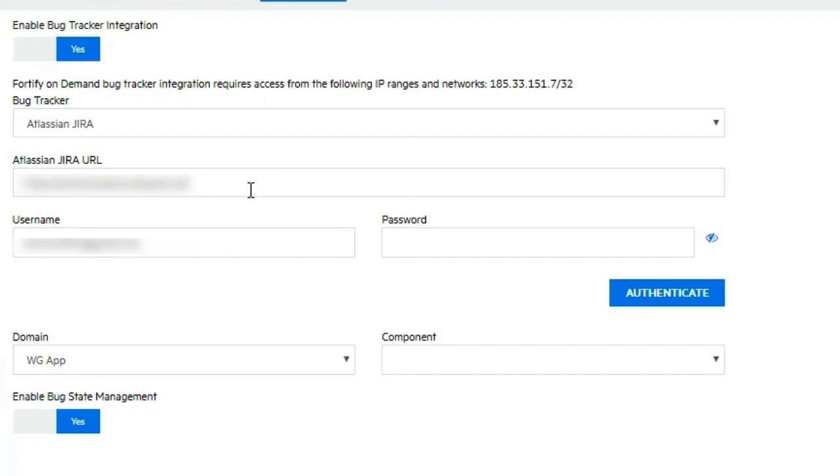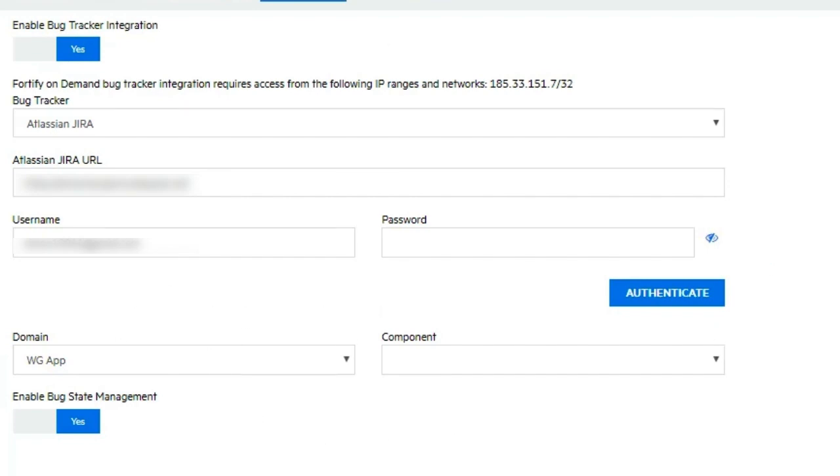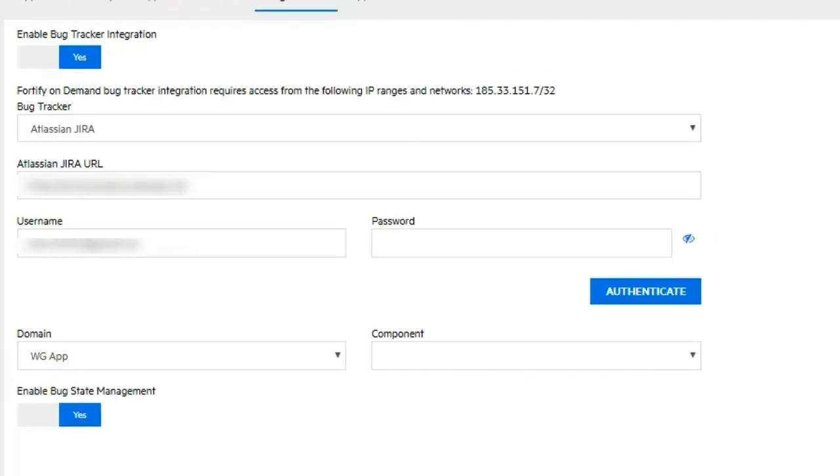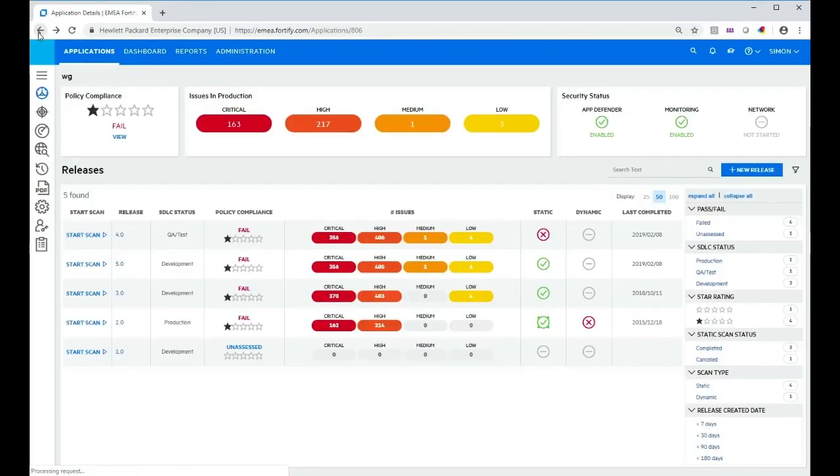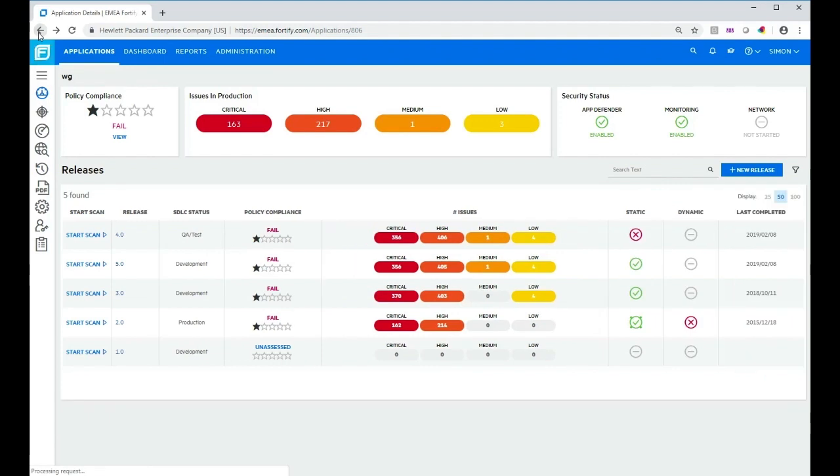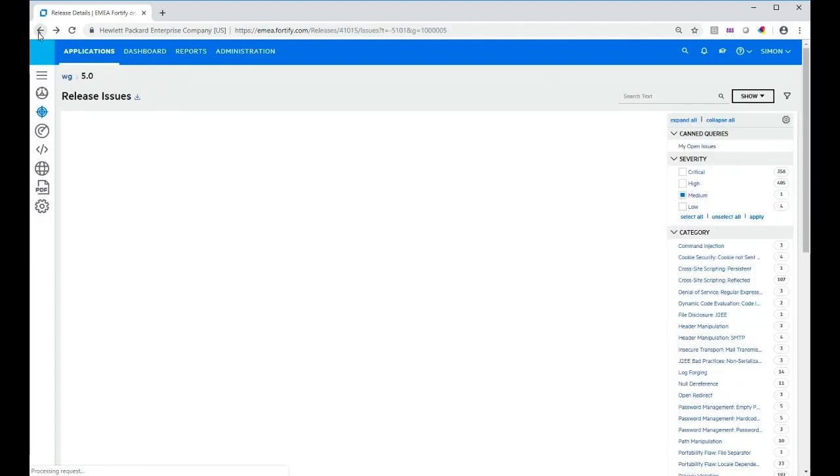I would define the username and password to connect to the JIRA instance. I could click the authenticate button to test that, define the domain and component, and I would set the enable bug state management slider to yes. Typically then I would have saved the changes and then I go back to my releases view.